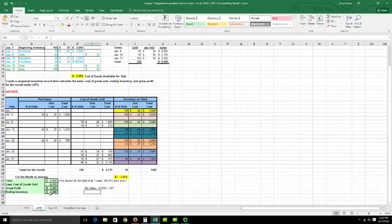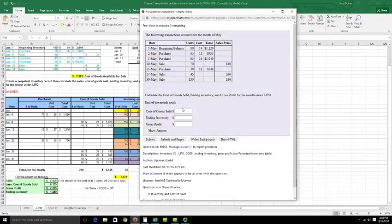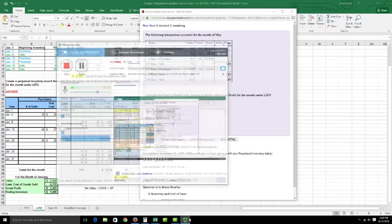On the balance sheet, ending inventory is $1,440. Once you've done this calculation on a separate sheet, go back into the math platform and key in those three numbers. You don't have to key in sales, but you do need to calculate sales to get the gross profit. That's the LIFO method.